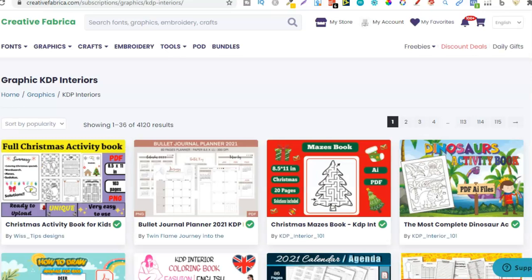I absolutely love Creative Fabrica. I get all my graphics from here, all my fonts and I also get some interiors, depending on the niche. Just by using the interiors alone here on Creative Fabrica you can come up with some really great low content book ideas which are actually profitable.